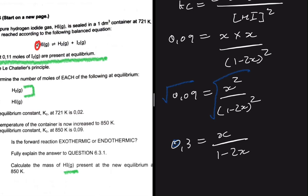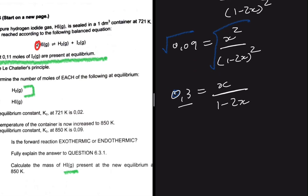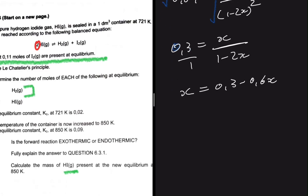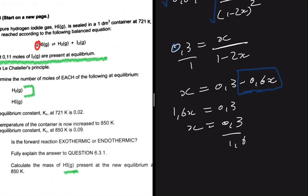Cross-multiplying: 0.3(1 − 2x) = x, which gives 0.3 − 0.6x = x. Rearranging: 0.3 = 1.6x, so x = 0.3 / 1.6 = 0.1875 mol.